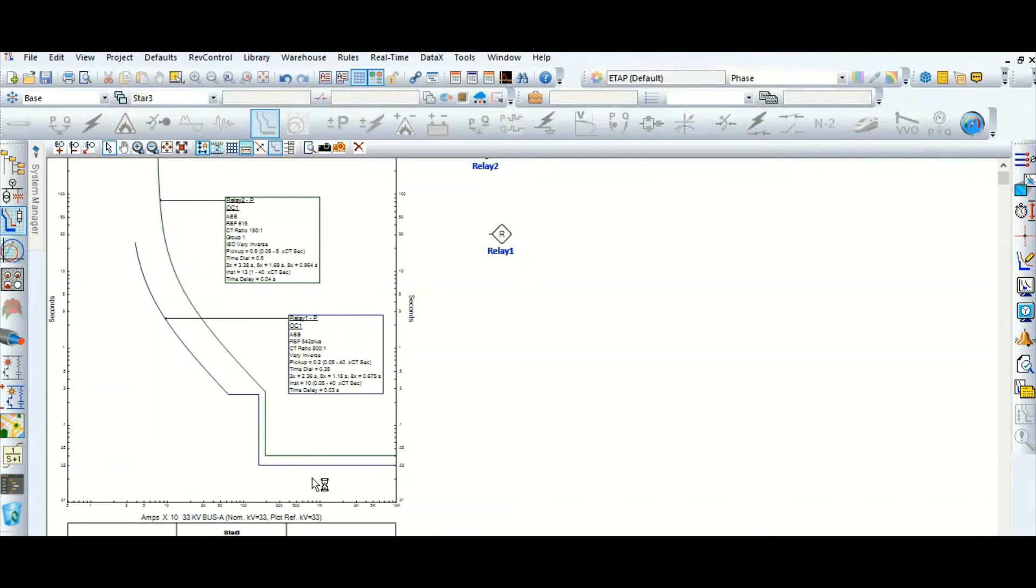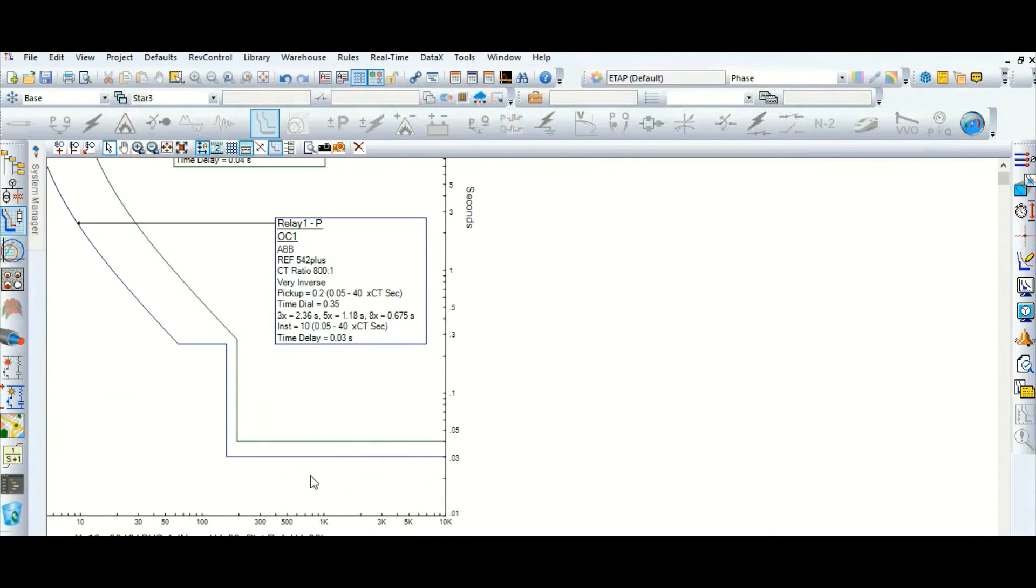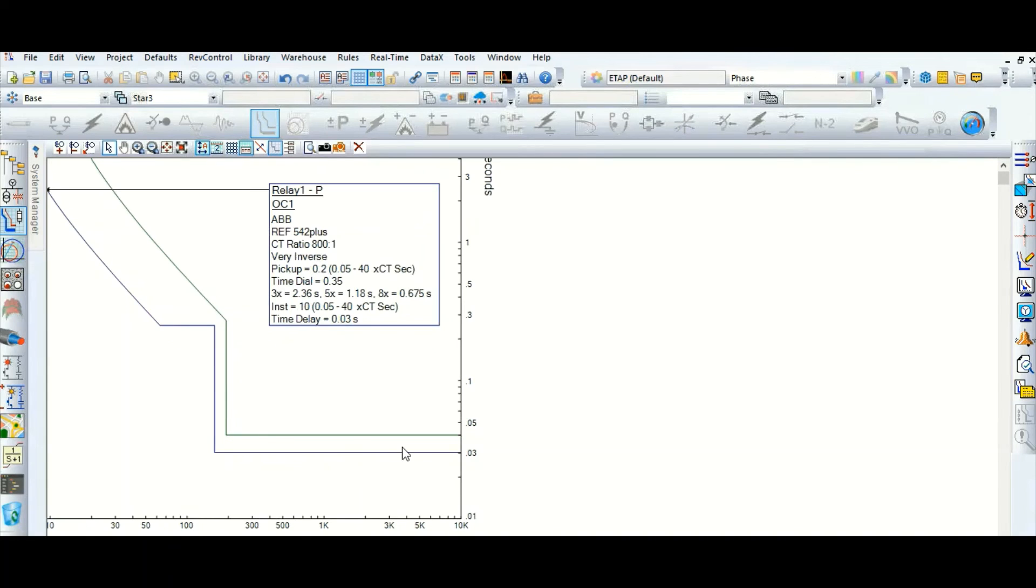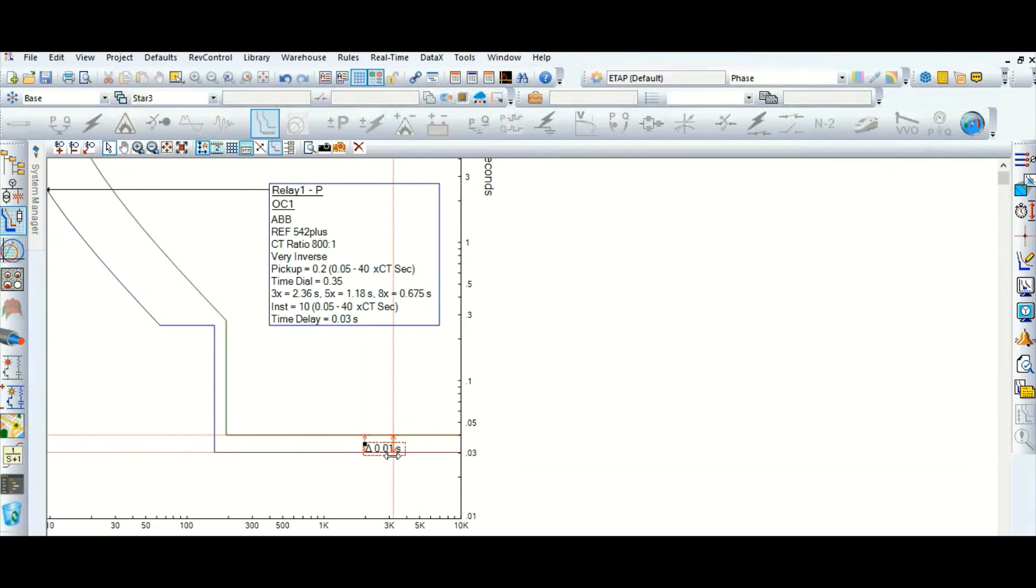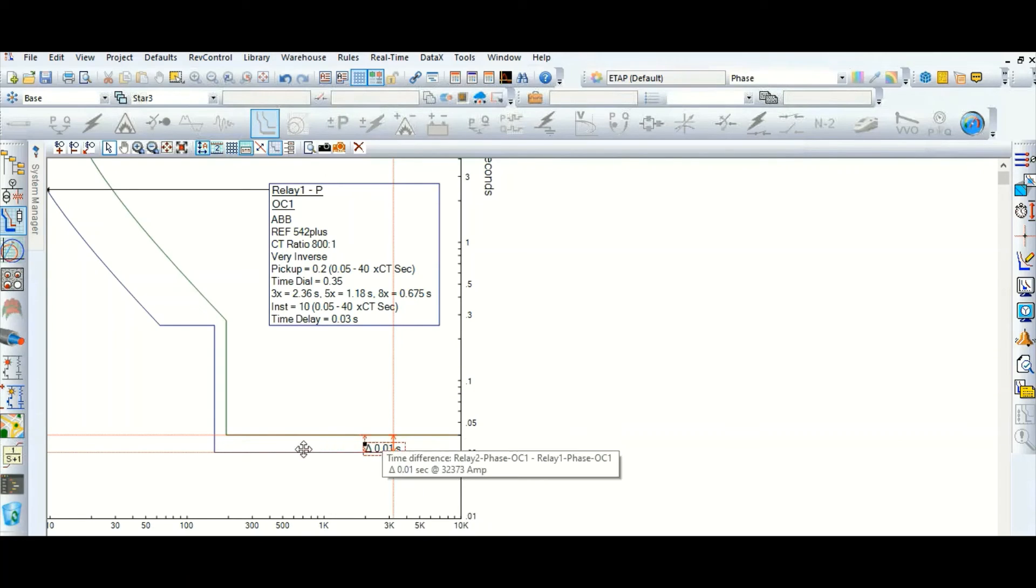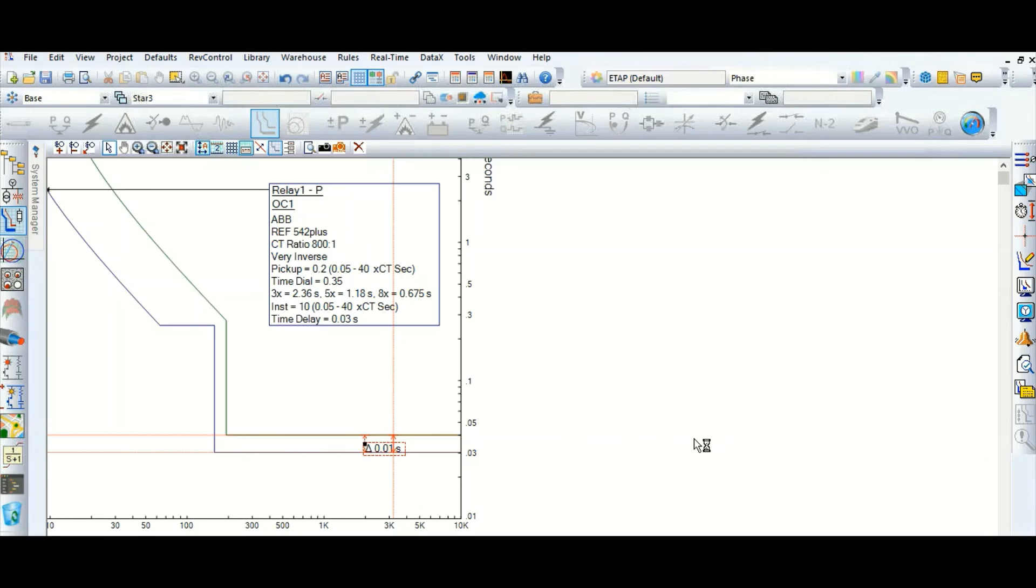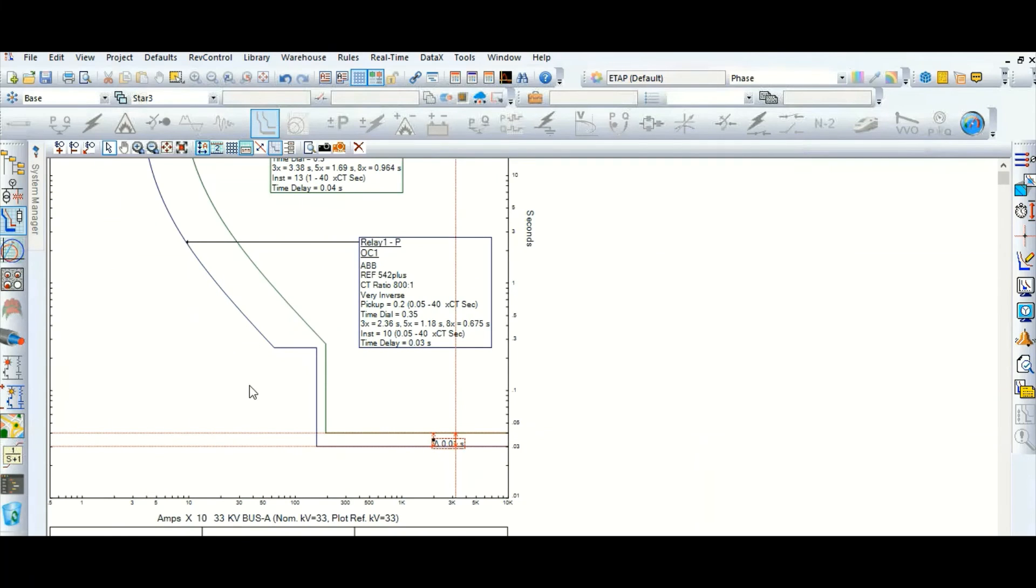This is the coordination, now let's check what's the time gap between these two with the help of this tool. We can check, so only 10 millisecond. That means only 10 millisecond is not sufficient, so we need to coordinate with suitable time discrimination.